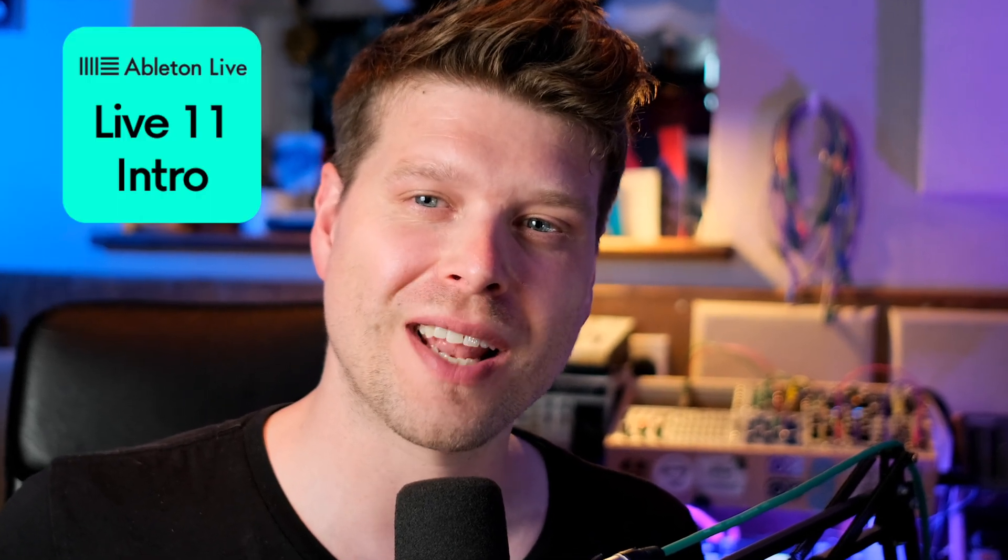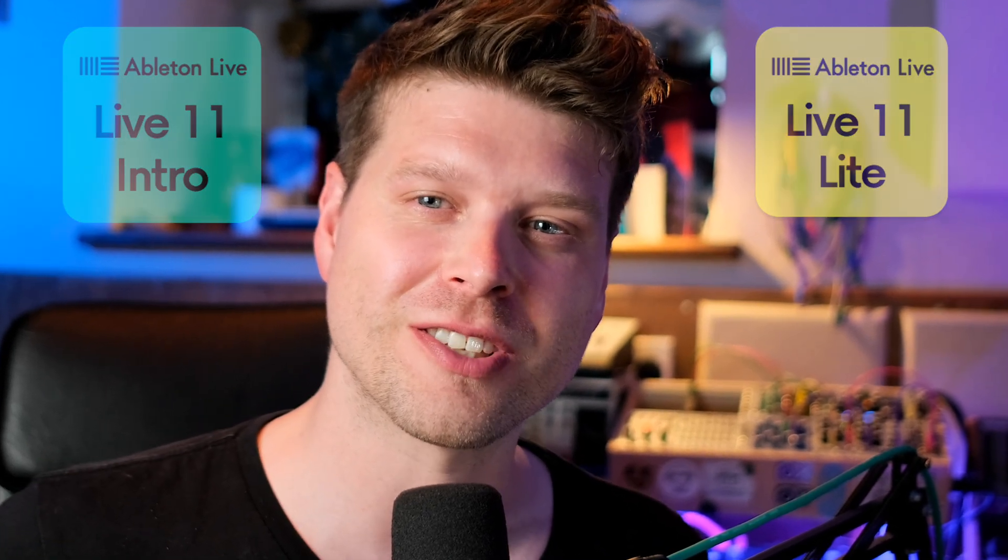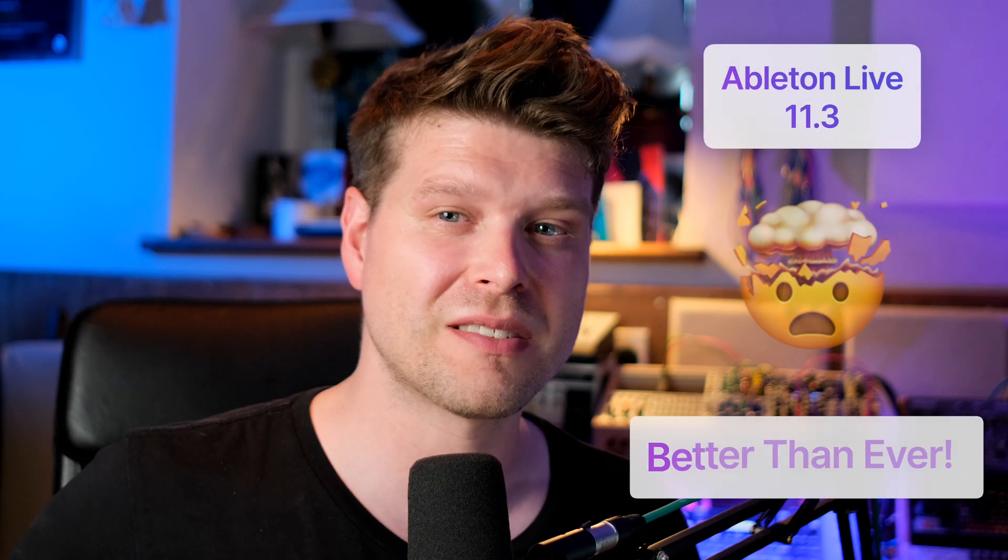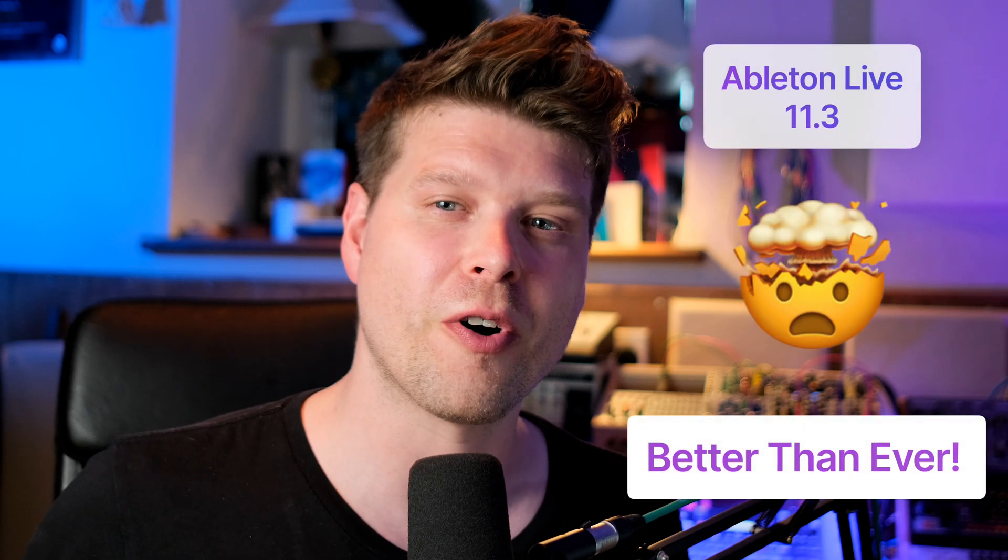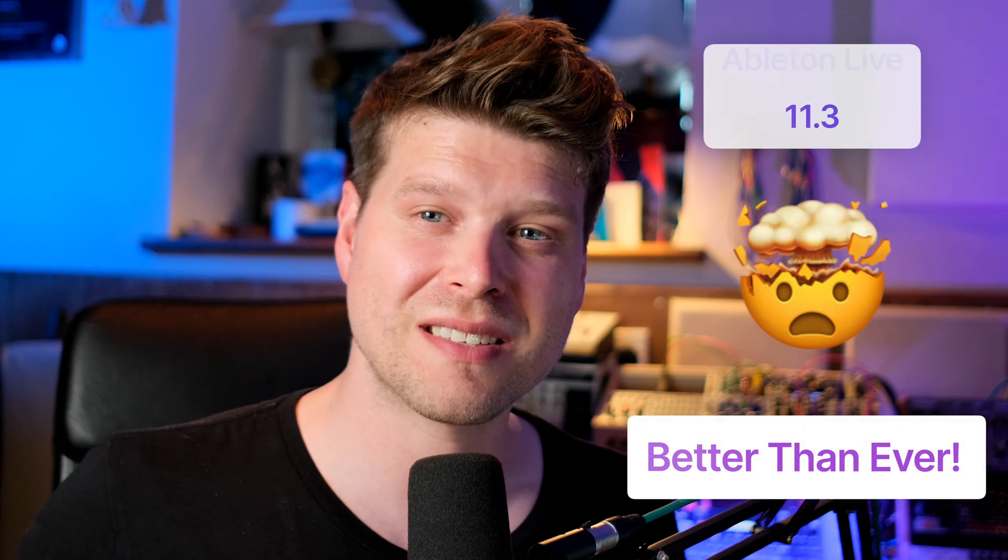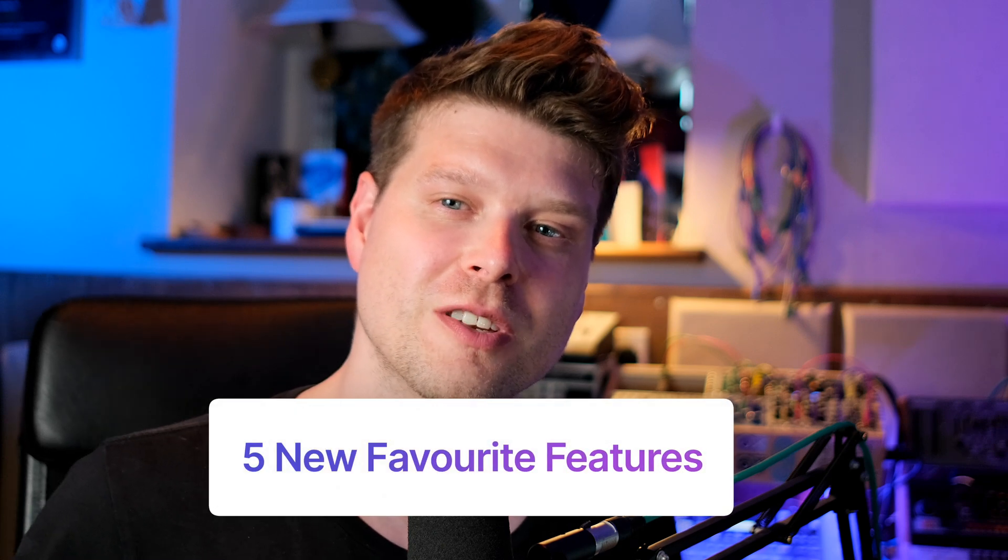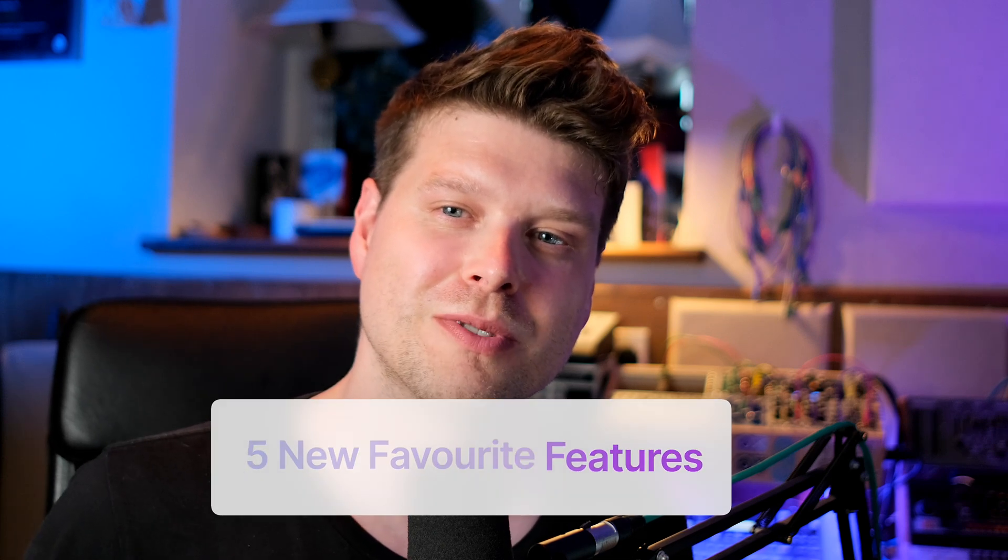Ableton Live has now supercharged its intro and light versions with this new update 11.3. It's made them better than ever before, an amazing value for money. They have been packed full of loads of new awesome features, so let's jump into Ableton and look at my five new favorite features of Ableton Live intro and light.